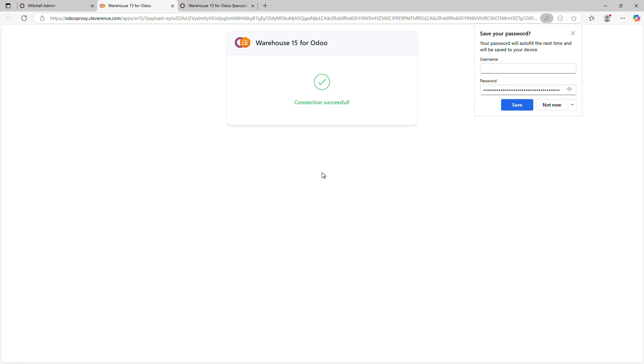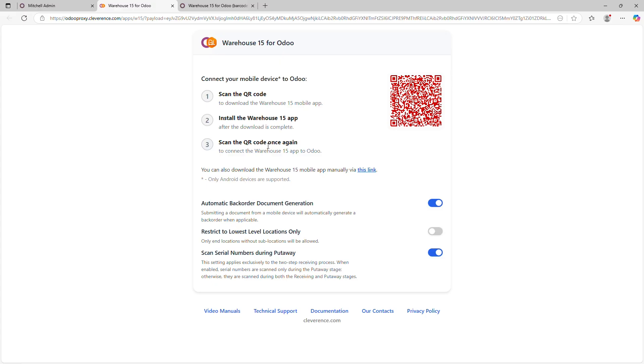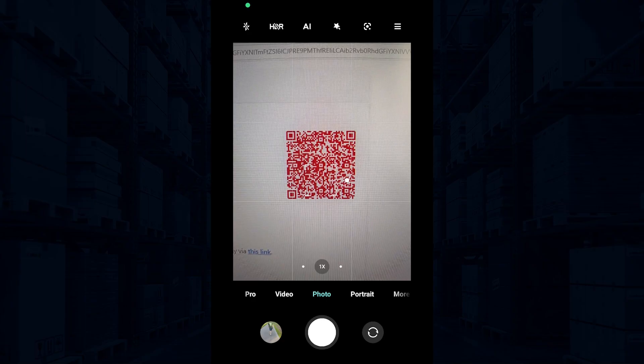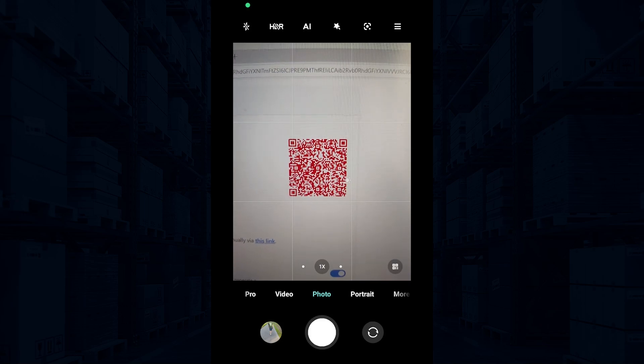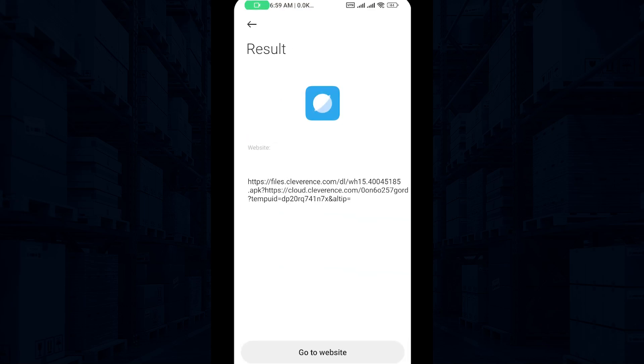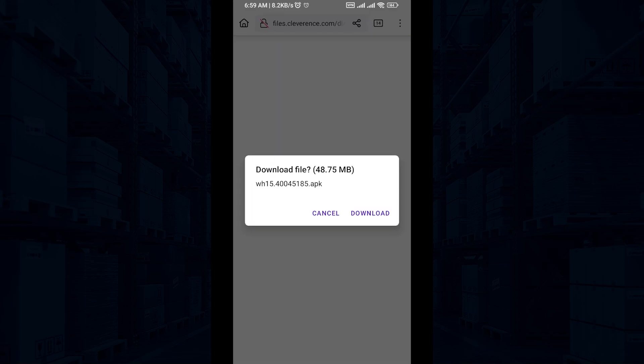You will see a red QR code for connecting your mobile device. Scan it. Follow the link that appears. Download the Warehouse 15 mobile app.